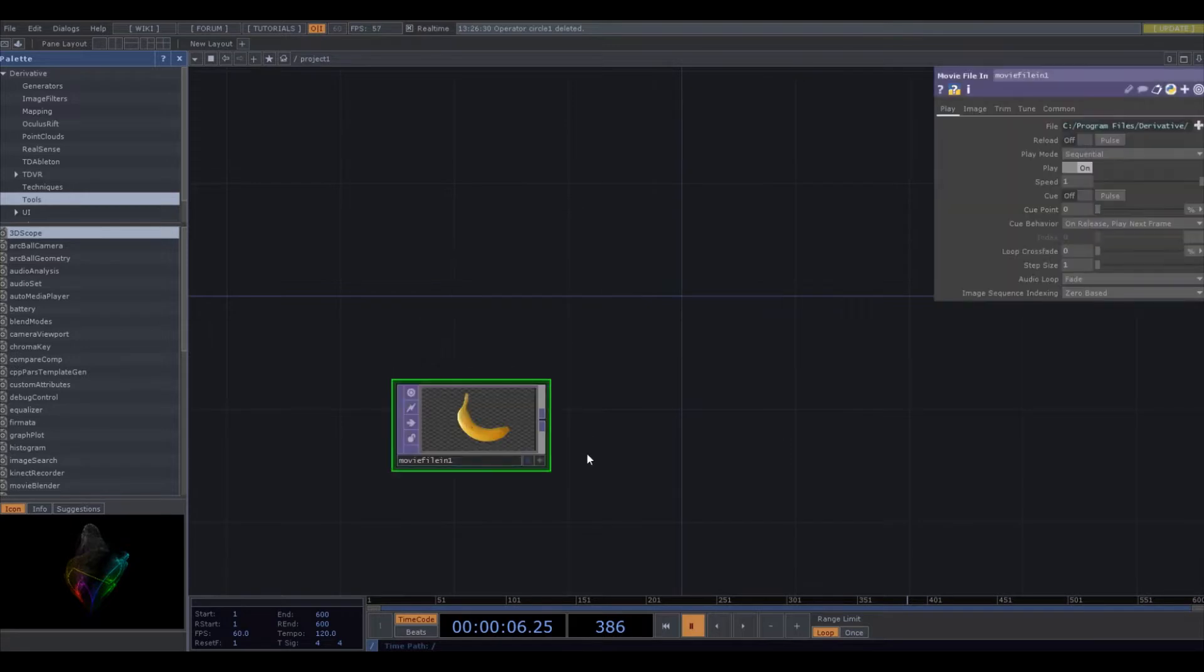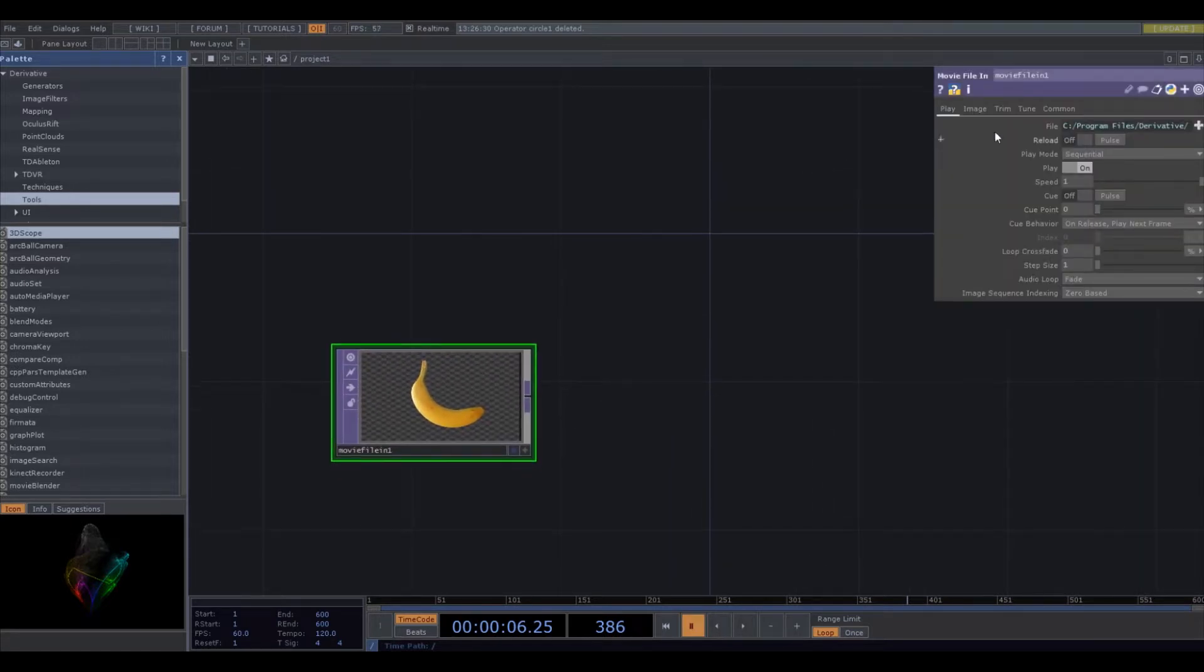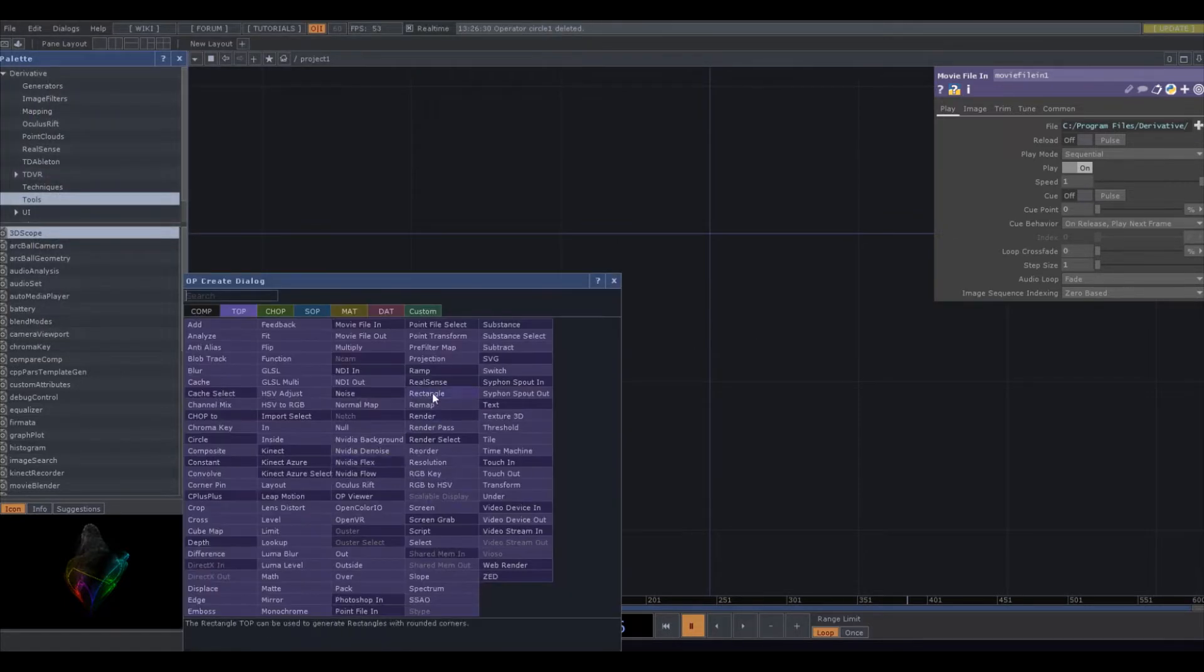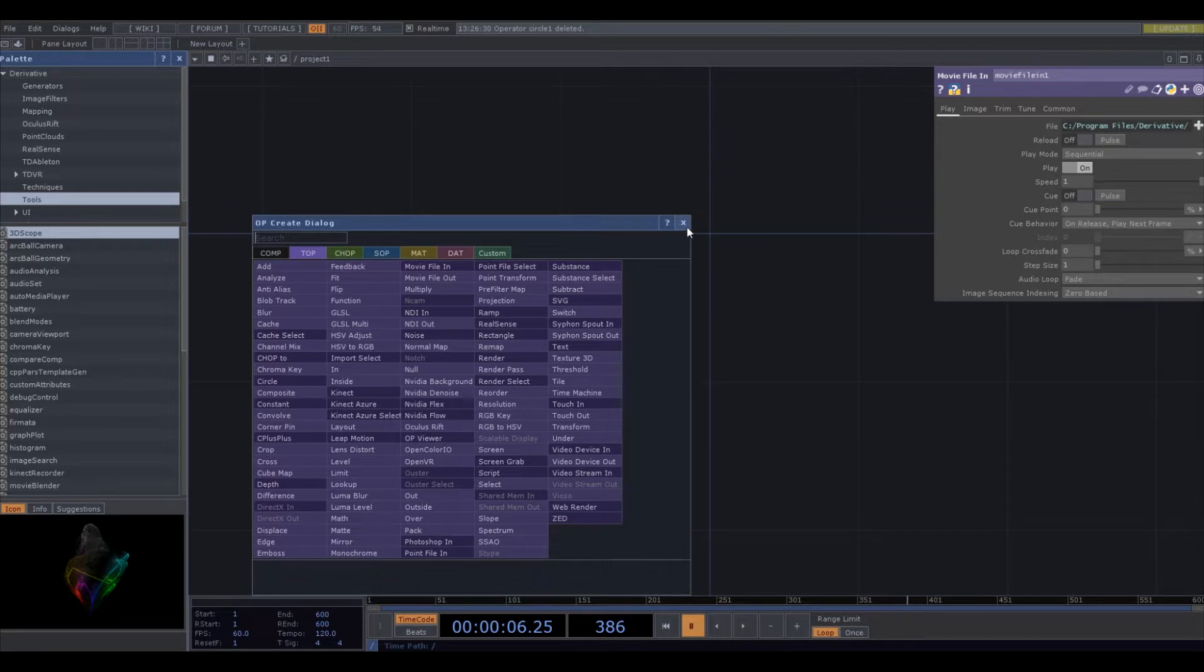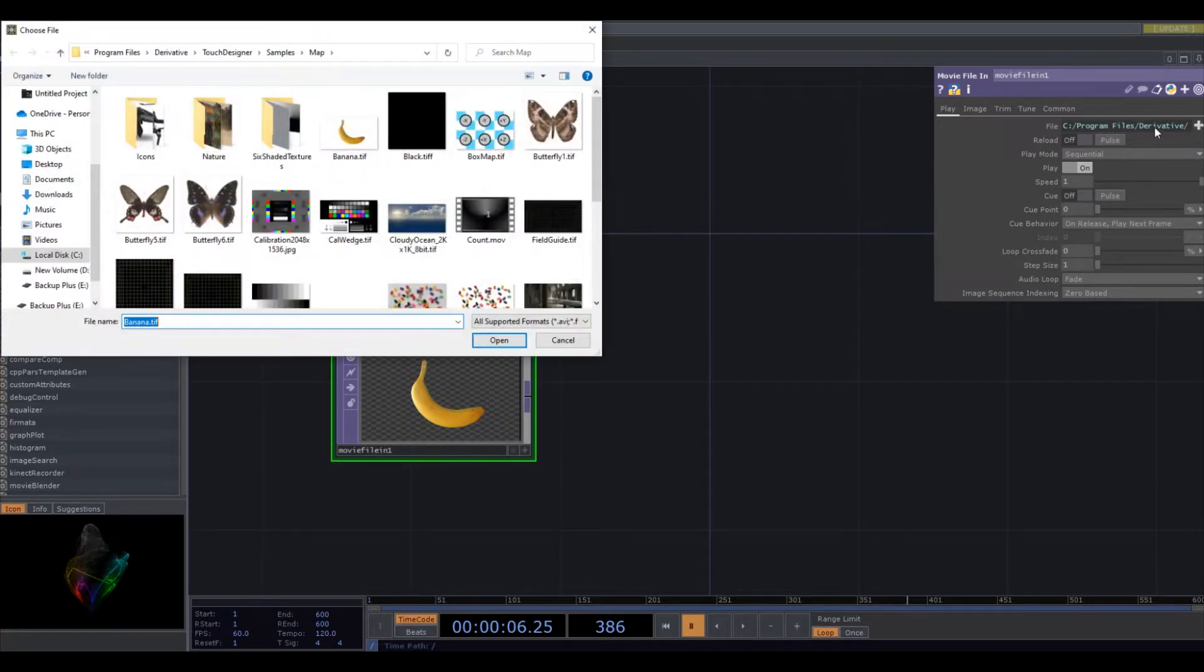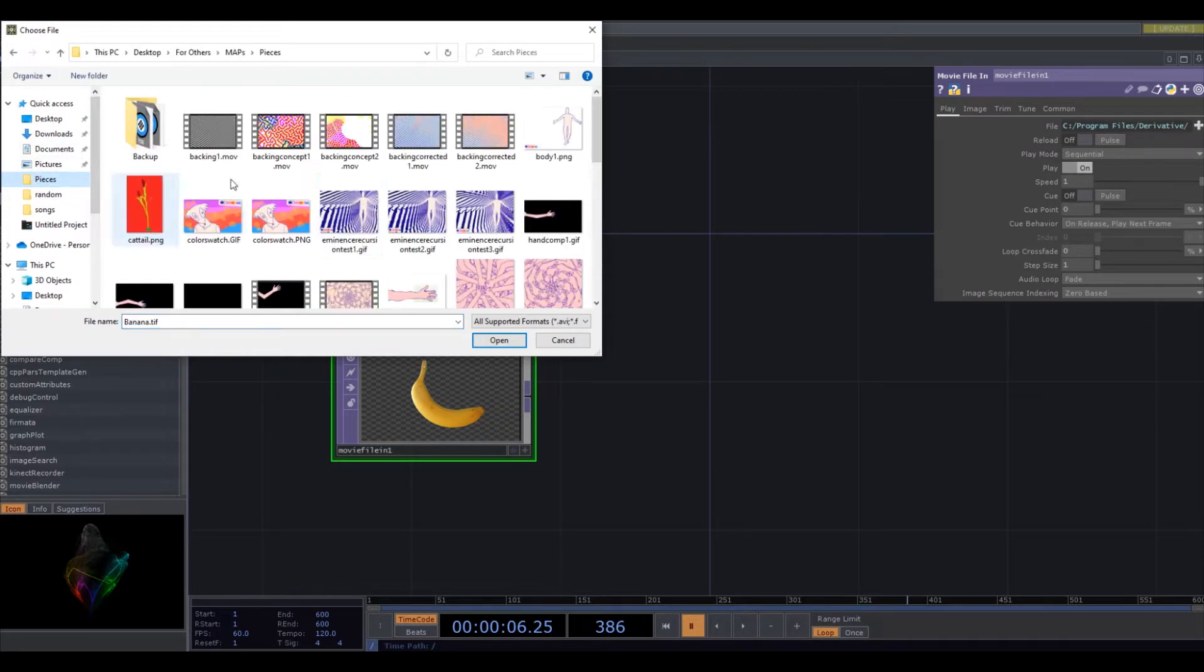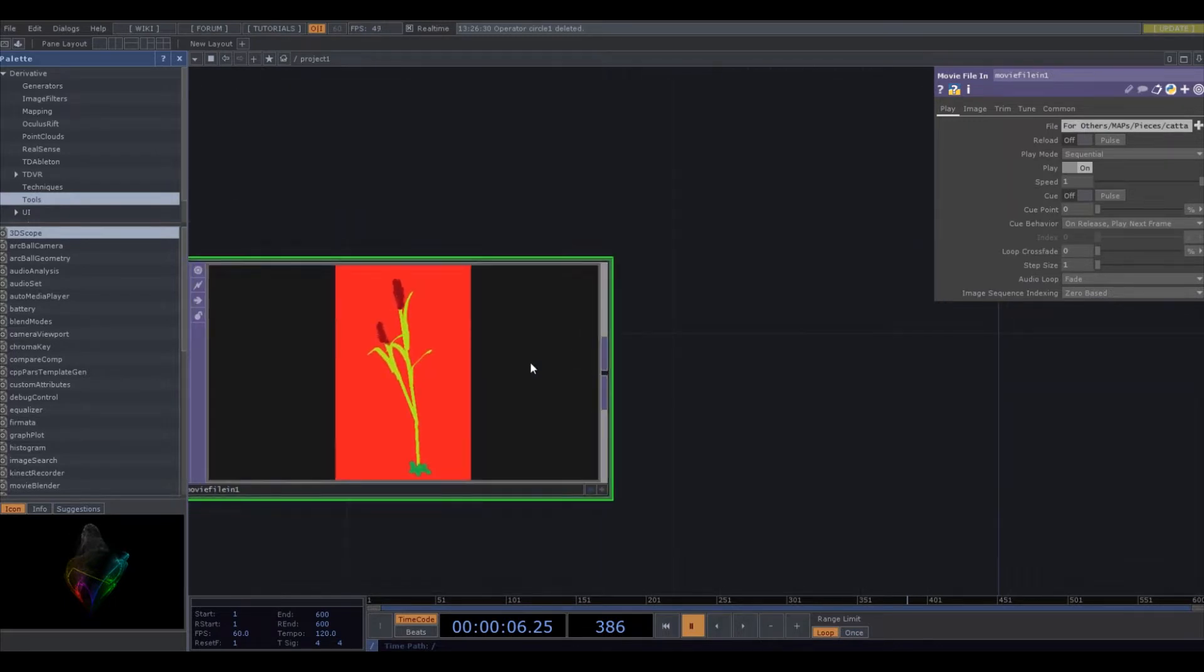To import an image that you want to use in your project, you'll press tab and it'll create this little menu. It's called a top. You'll grab it, it's called Movie File In. Then you'll go up to this little window up here to select which file you want to use. So I created one specifically for this tutorial, it's this little cattail image.